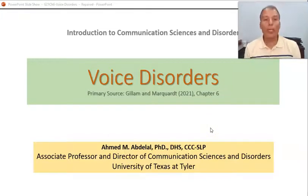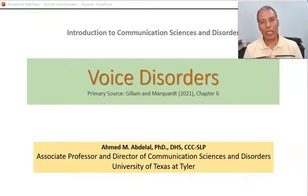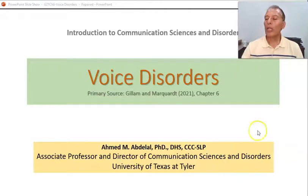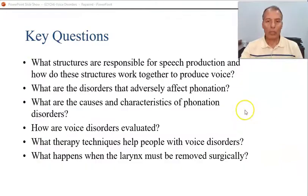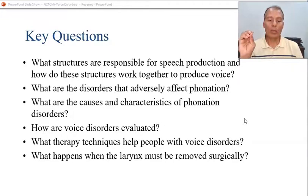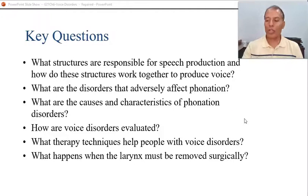Hello, this is Dr. Ahmad Abdelal and today we're going to speak about voice disorders. This is meant to be a survey and an overview for students who are studying intro to communication disorders. When you go to grad school in speech language pathology, you're going to have a complete graduate course discussing voice disorders. Here the purpose is to give you a quick introduction about these disorders.